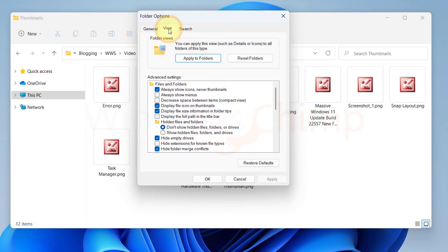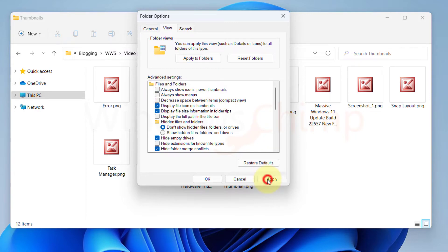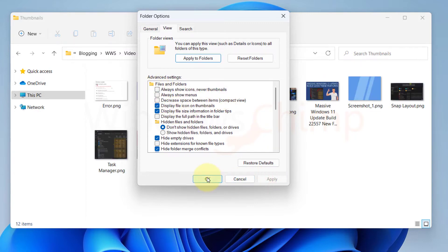Click on the View tab. Now make sure 'Always Show Icons Never Thumbnails' is deselected. If it is selected, deselect it and click OK.